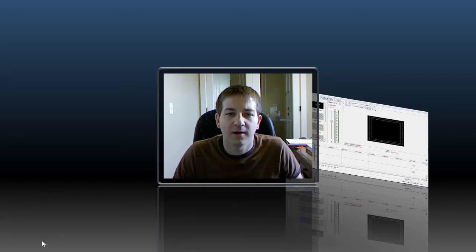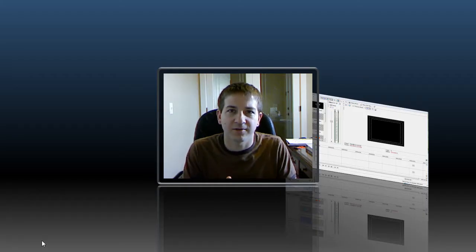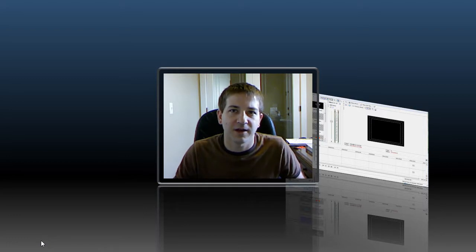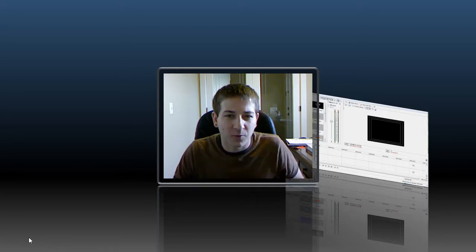Okay, so I've been looking for a particular, or trying to get a particular text effect, title effect in Sony Vegas for a while. So what I'd like to do is show you what that is.